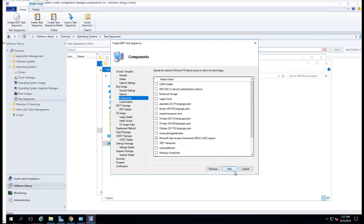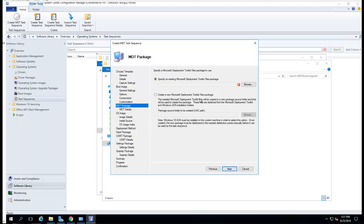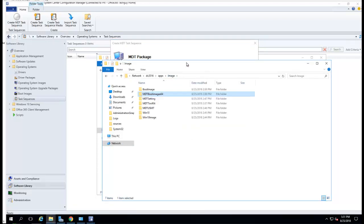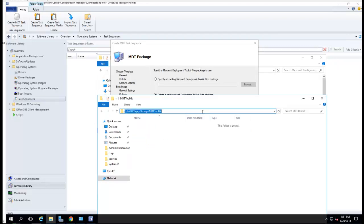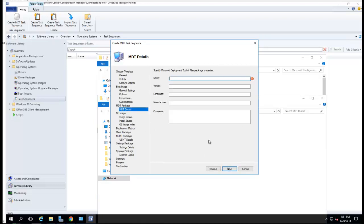I'm going to create a deployment toolkit folder. I have a folder already created called MDT Toolkit. I'll put it here and click Next to specify the MDT Toolkit.